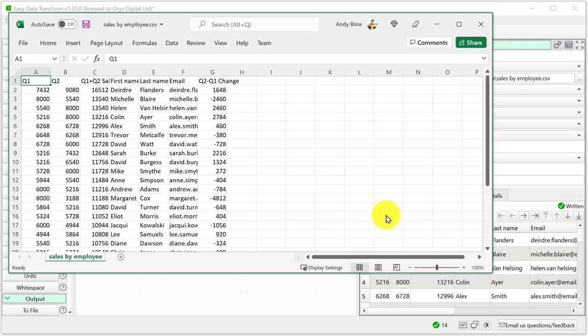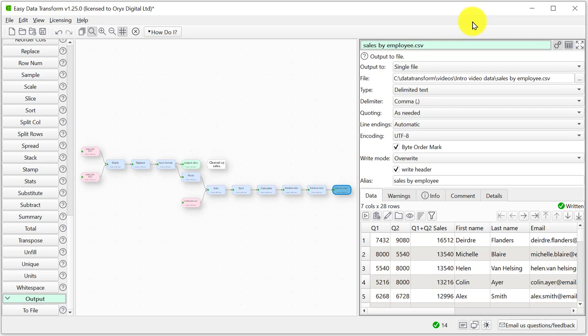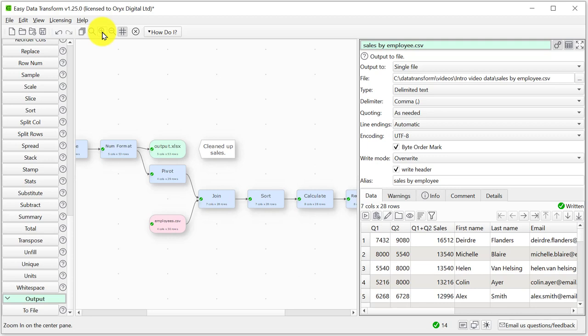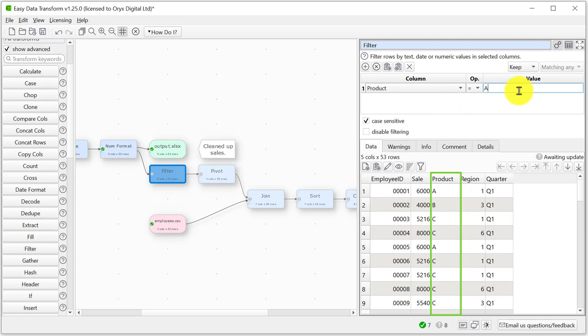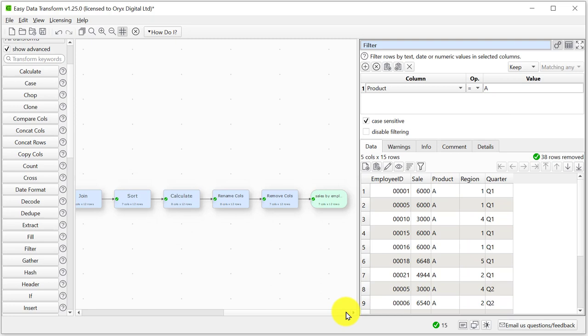We can go back at any time and change transform options and even insert a new transform between existing items. To insert a transform just select a connection and click the transform button. Let's say we want to insert a filter before the pivot so that the report is only for product A. Everything downstream will now be updated including the output file. If we change our mind we can delete the filter by selecting it and pressing the delete key.